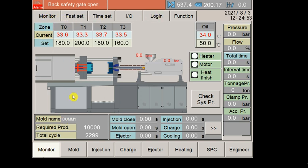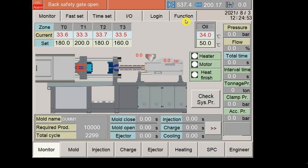The monitor page has been divided into subpages: Monitor, Fast Set, Time Set, I/O, Login, and Function. Here you will get the current alarm. Just like here it has been written as back safety gate open, so you will get the alarm here.